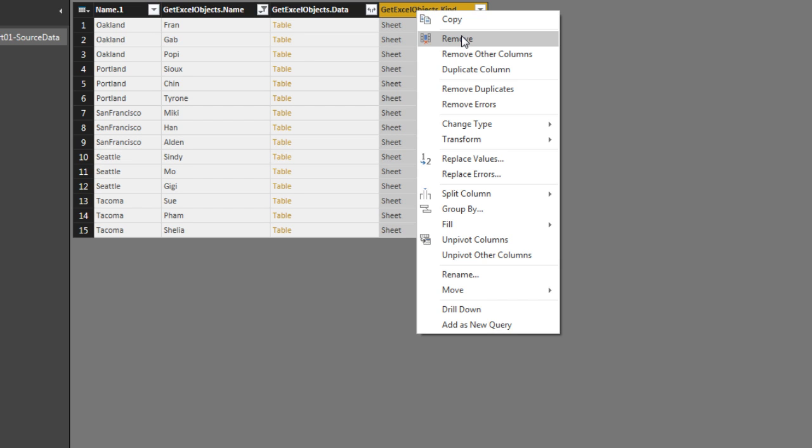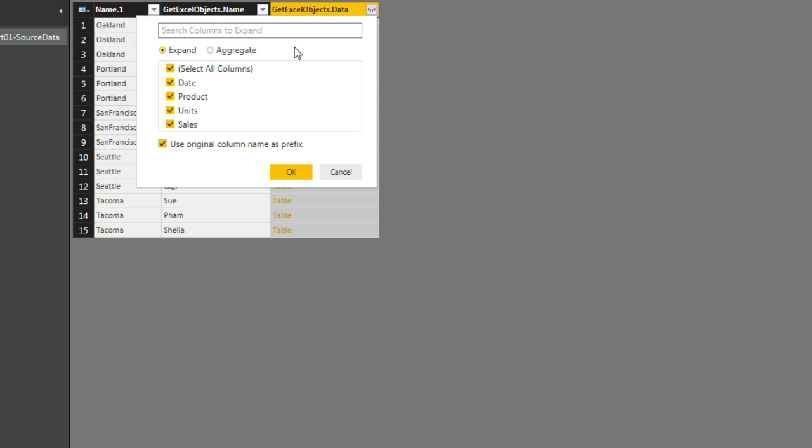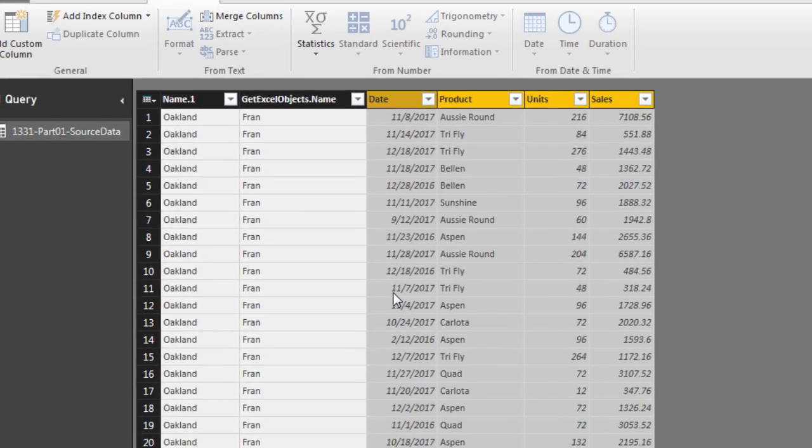Now I can expand to finally get to the actual transactional records. I click the expand button. I want all of them, but I do not want to use the original column names up here. I want just these names. So I click OK.